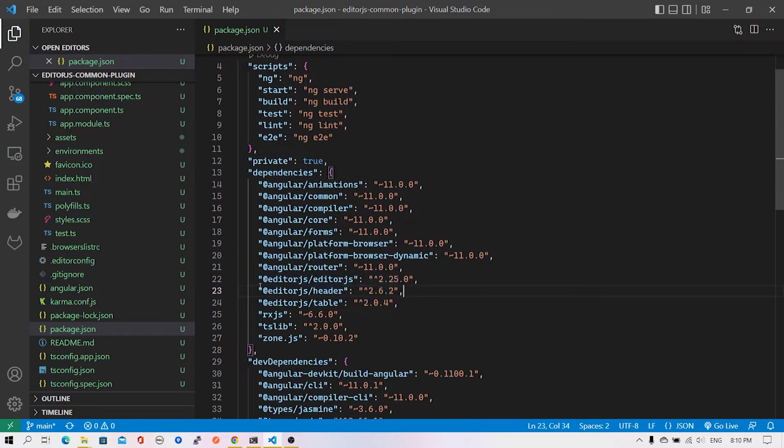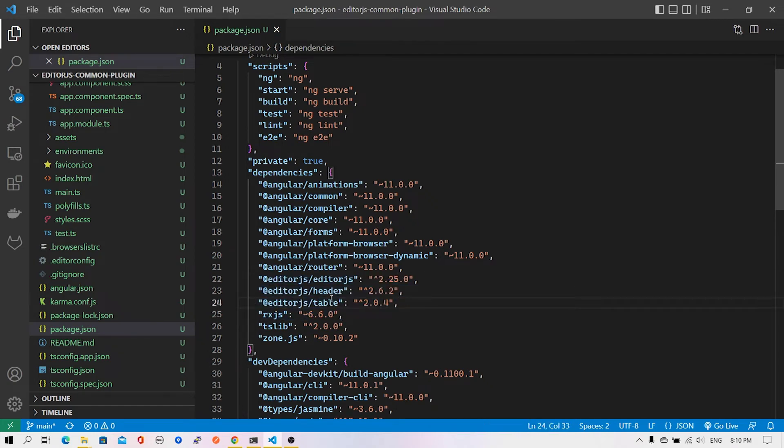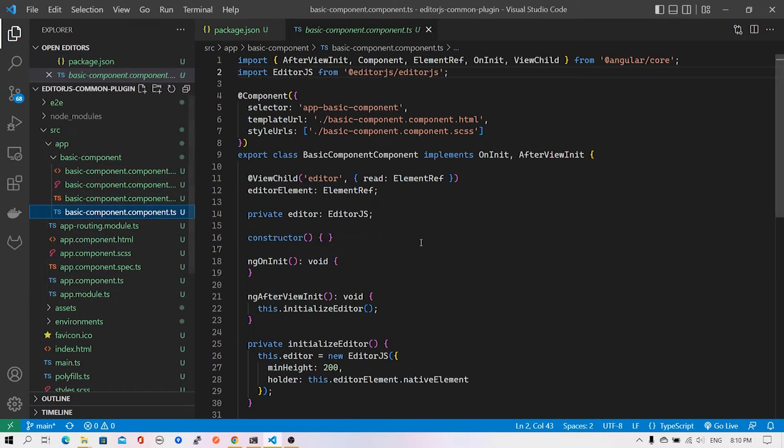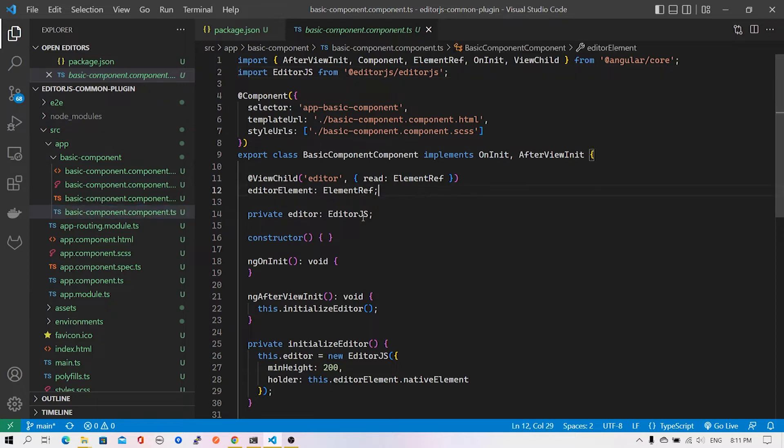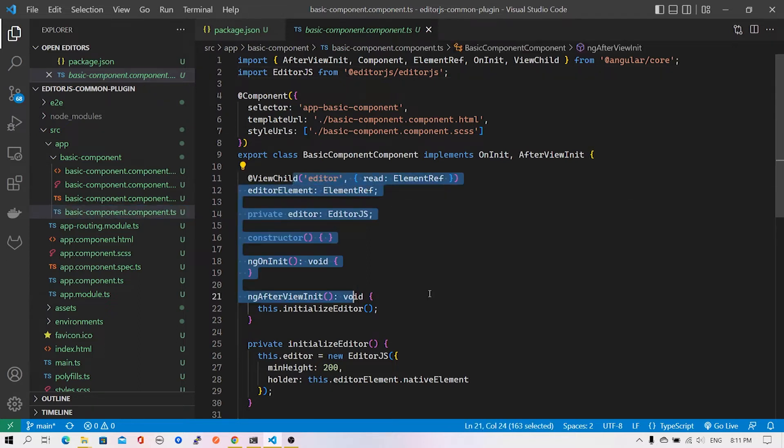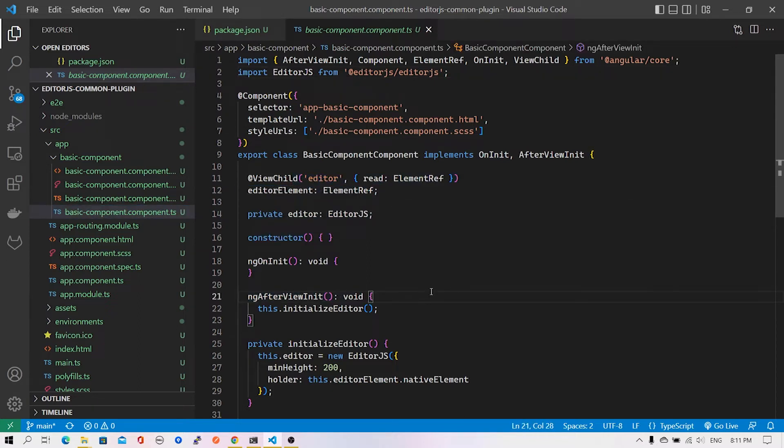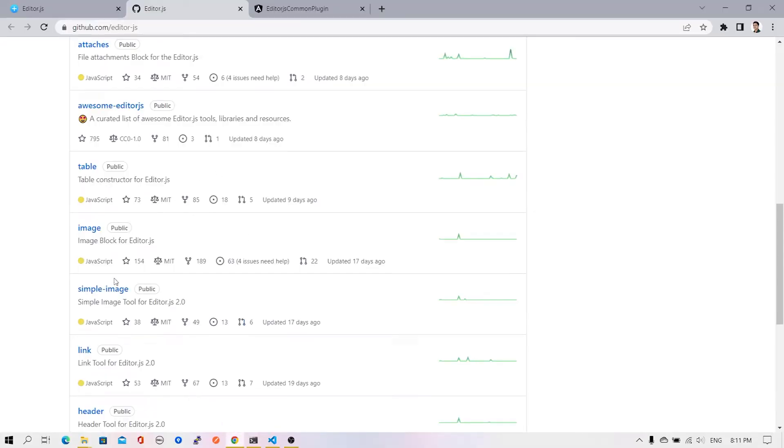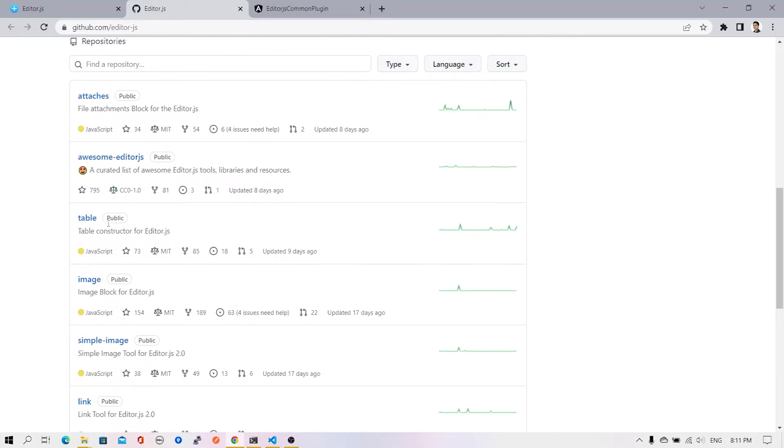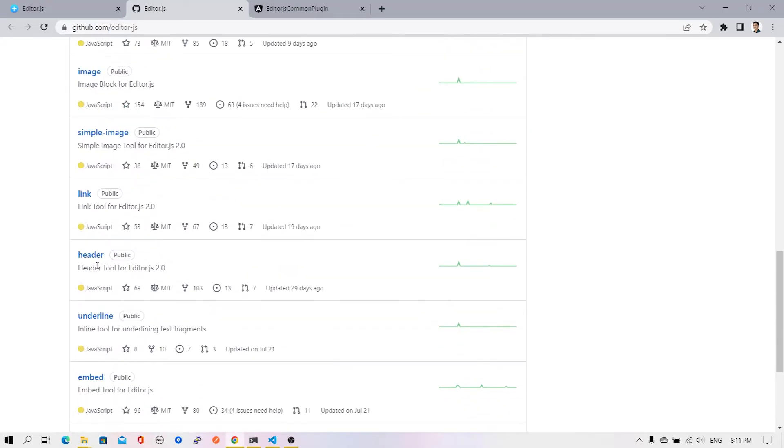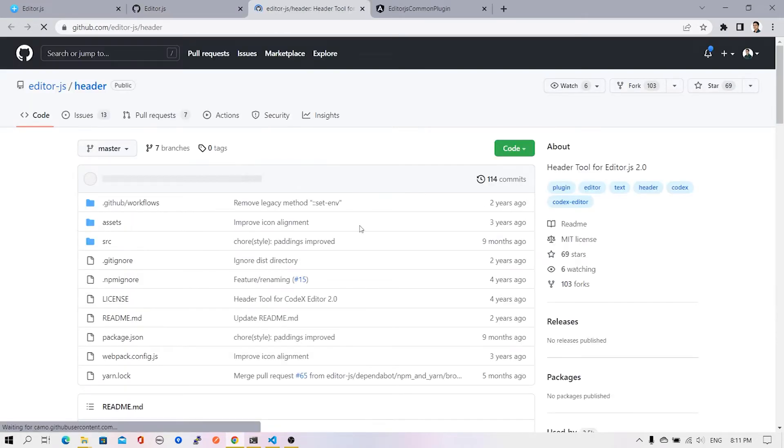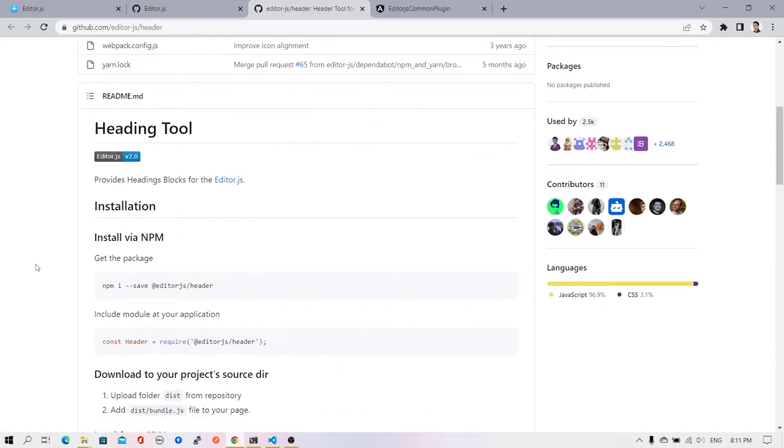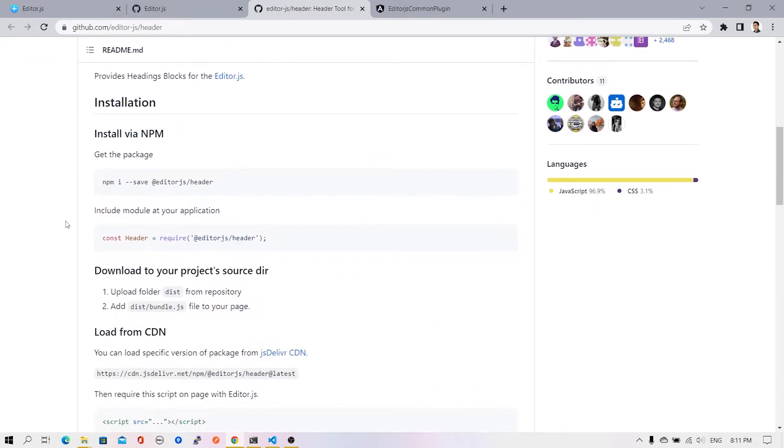We have the header and table plugin added to our project. Let me go back to the basic component file - this is the existing code we've seen earlier. I'll switch back to Chrome and open up a sample page from the header repository. This is the welcome page for the header plugin inside EditorJS.